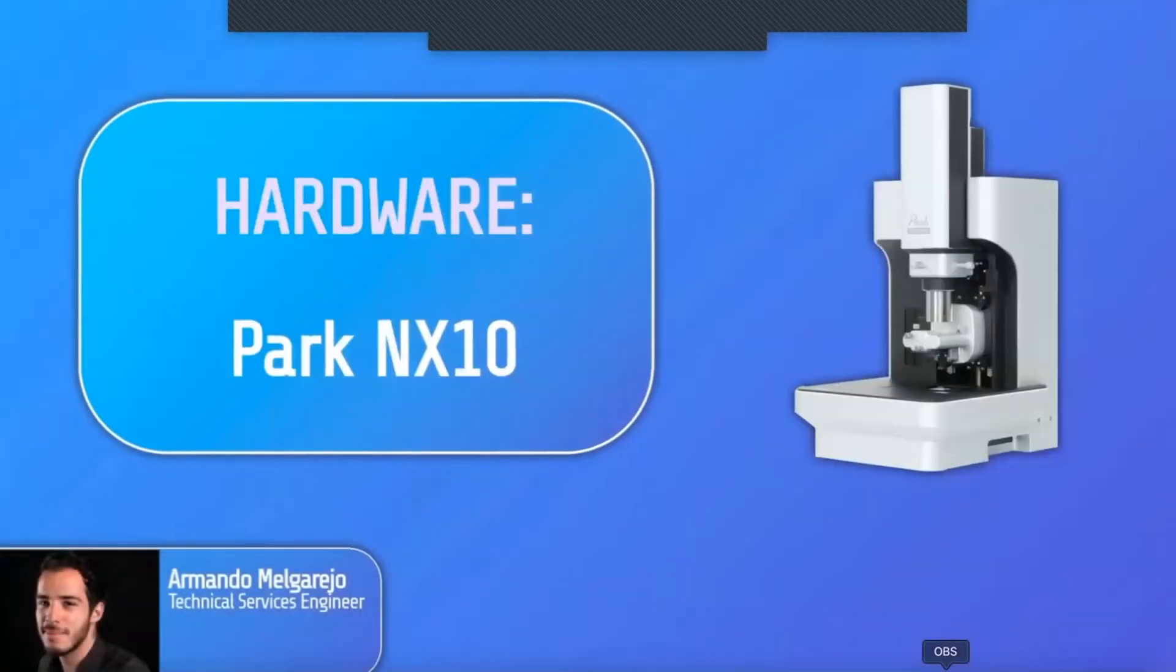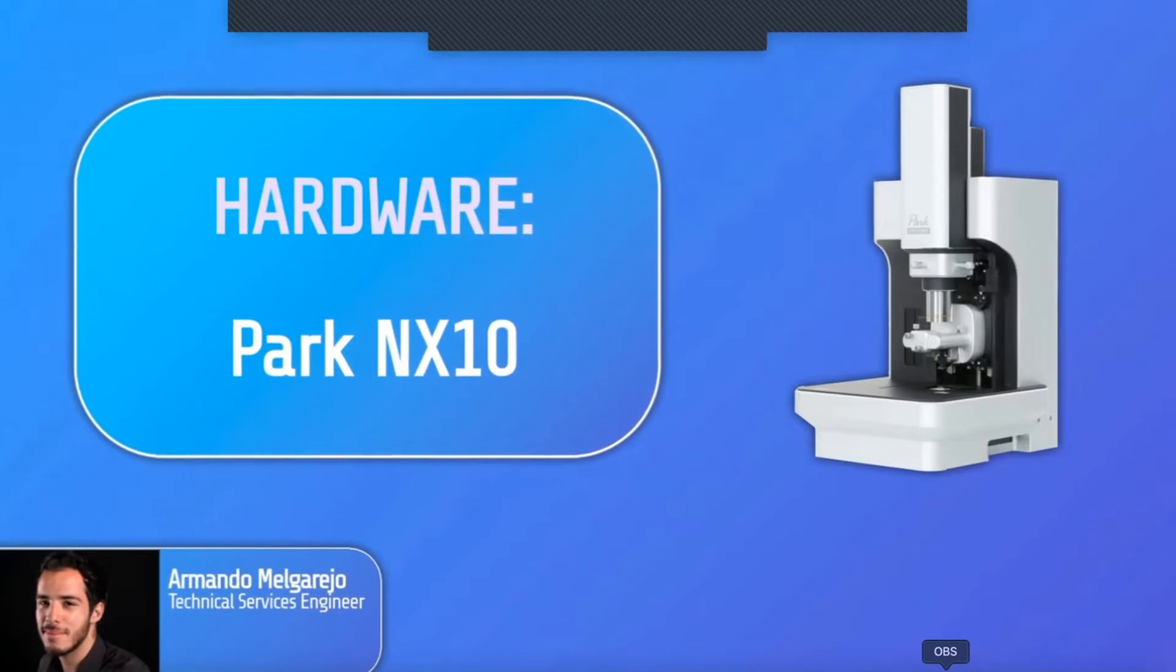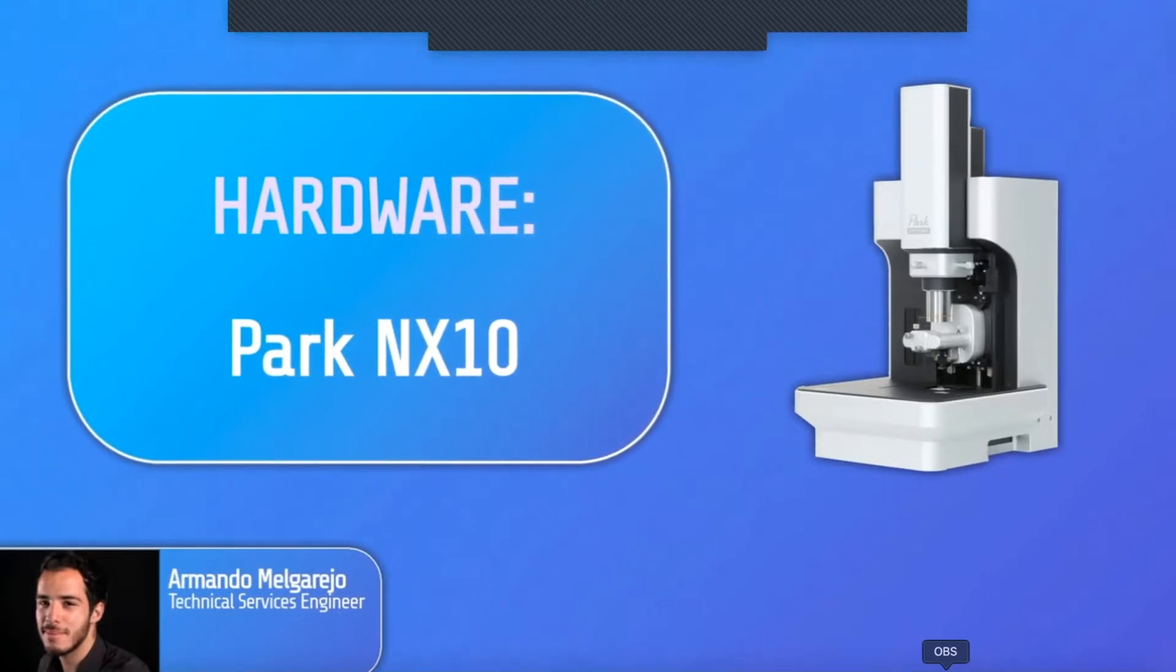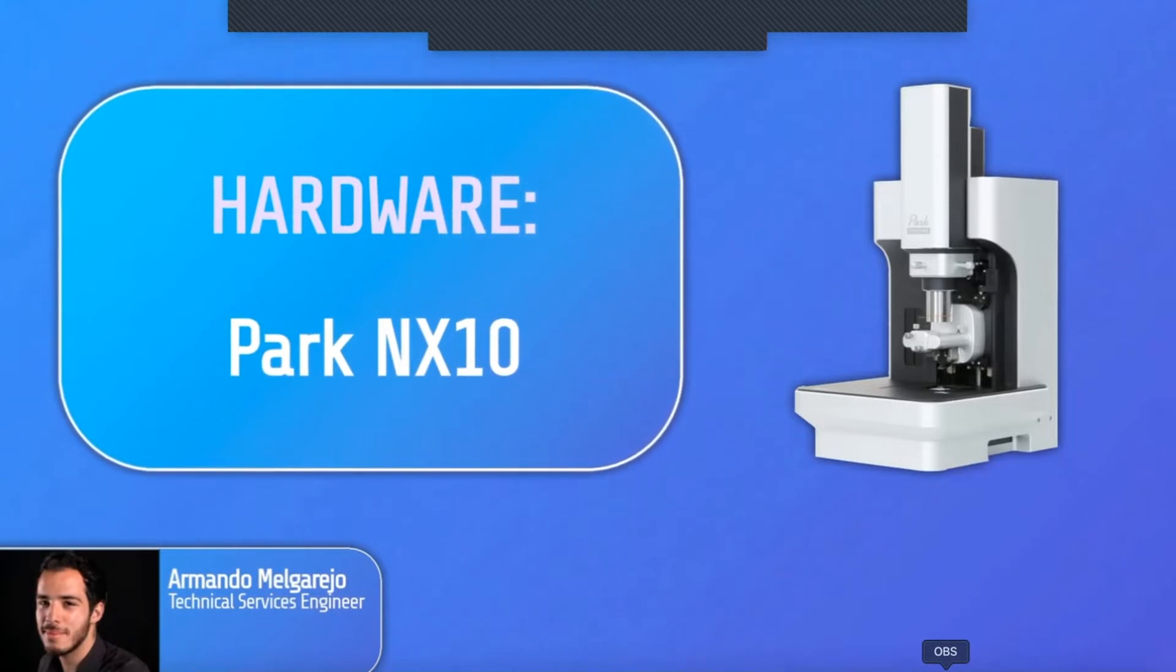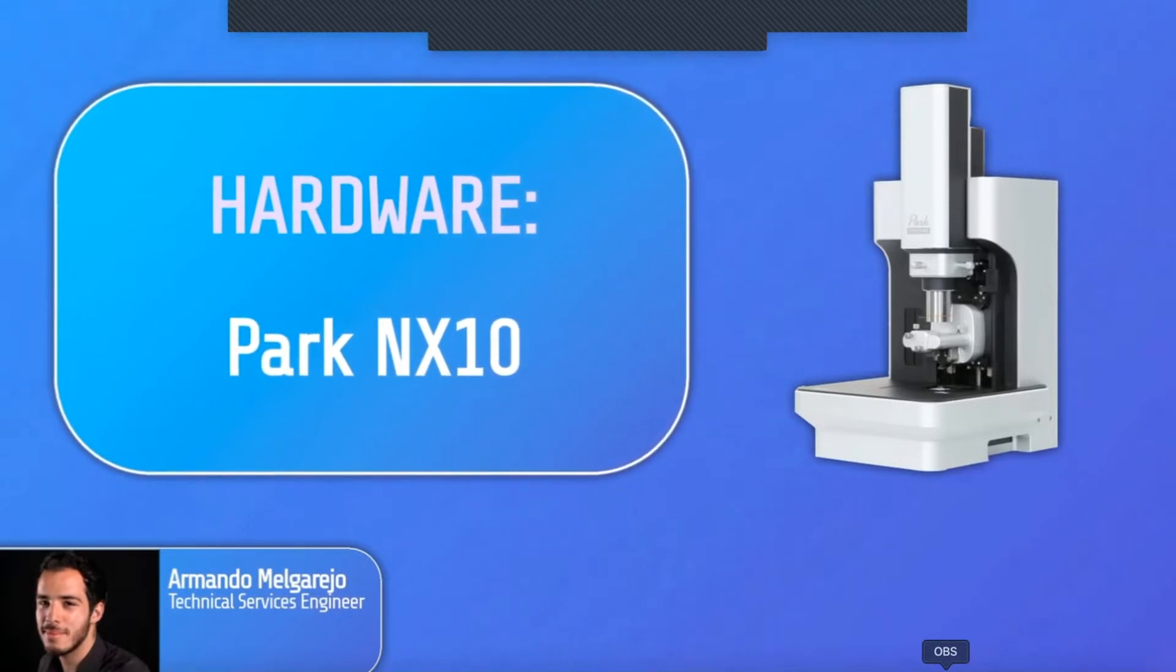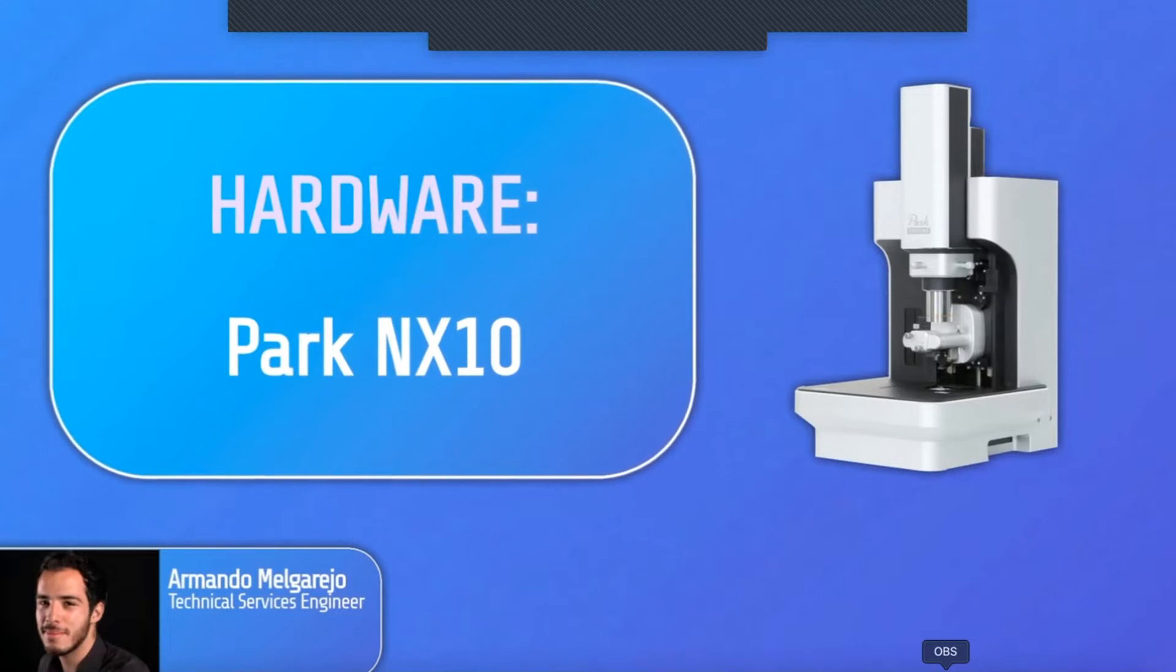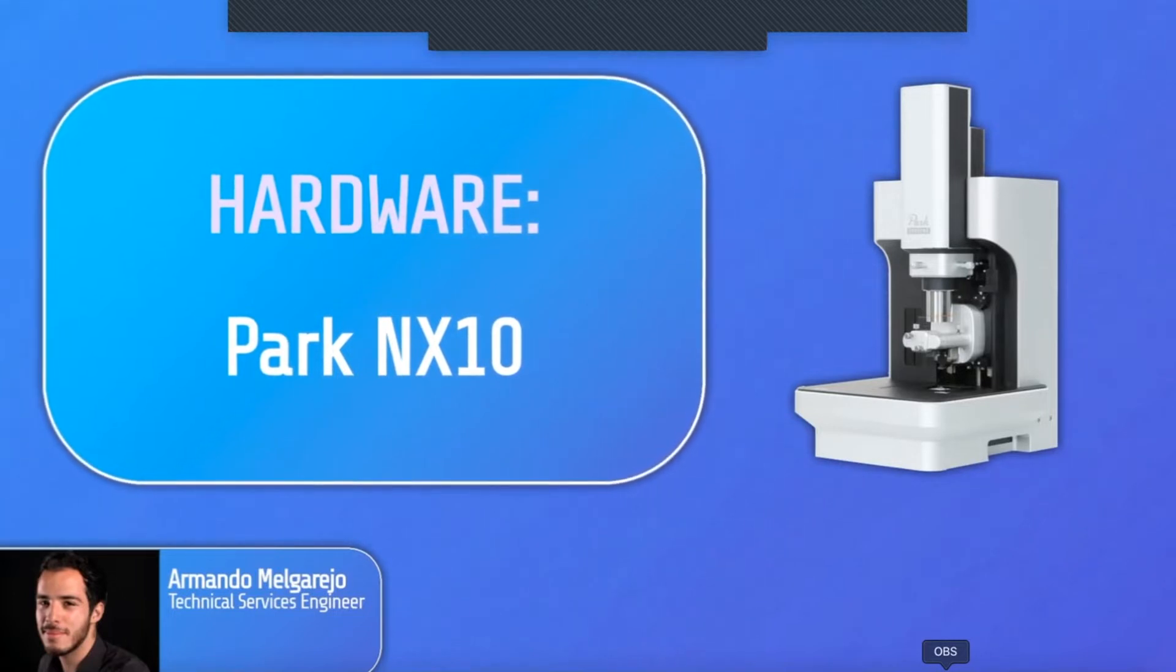For this demonstration, I'll use the Park NX-10 AFM system. The NX-10 can accurately render high-resolution data due to its advanced decoupled three-dimensional scanner. The XY scanner moves laterally, while the Z scanner moves vertically.